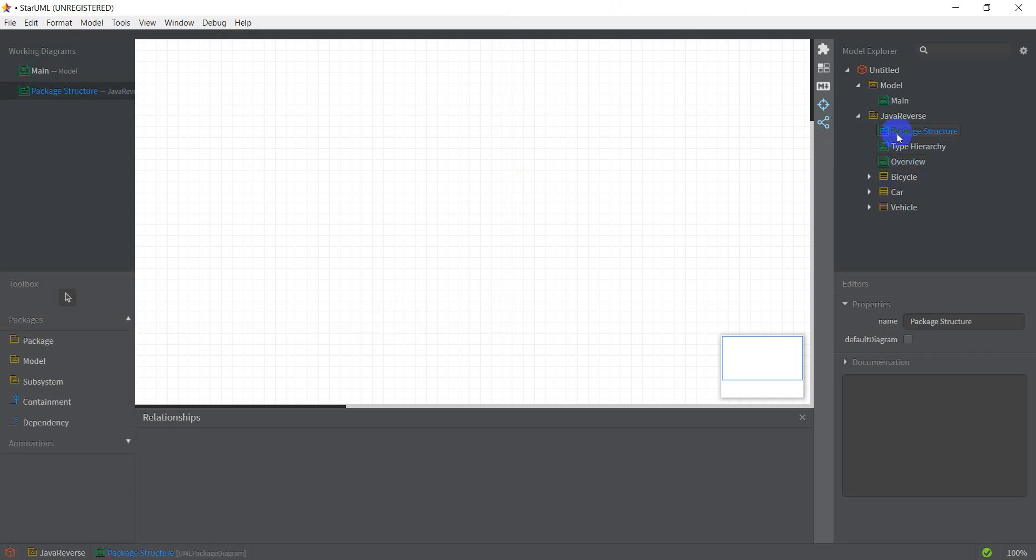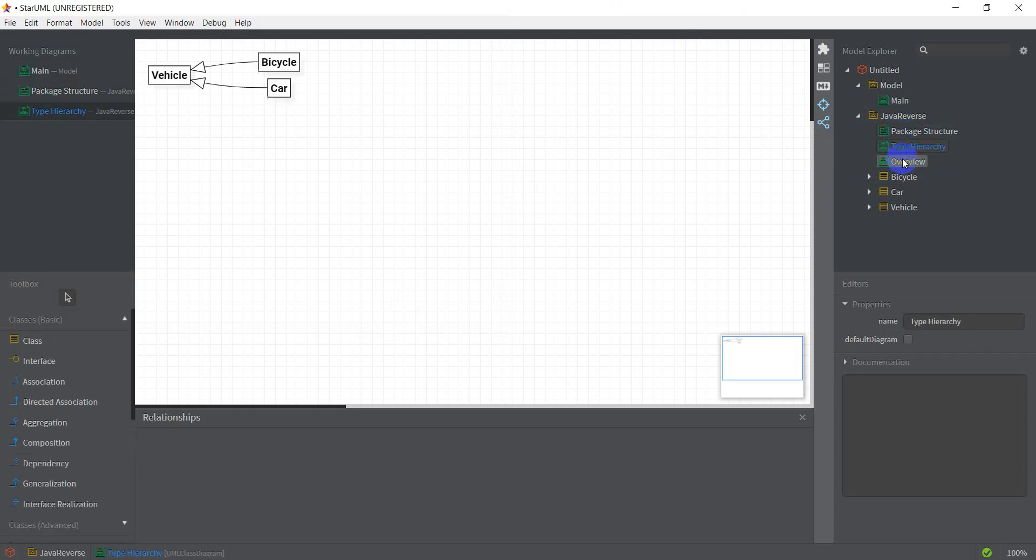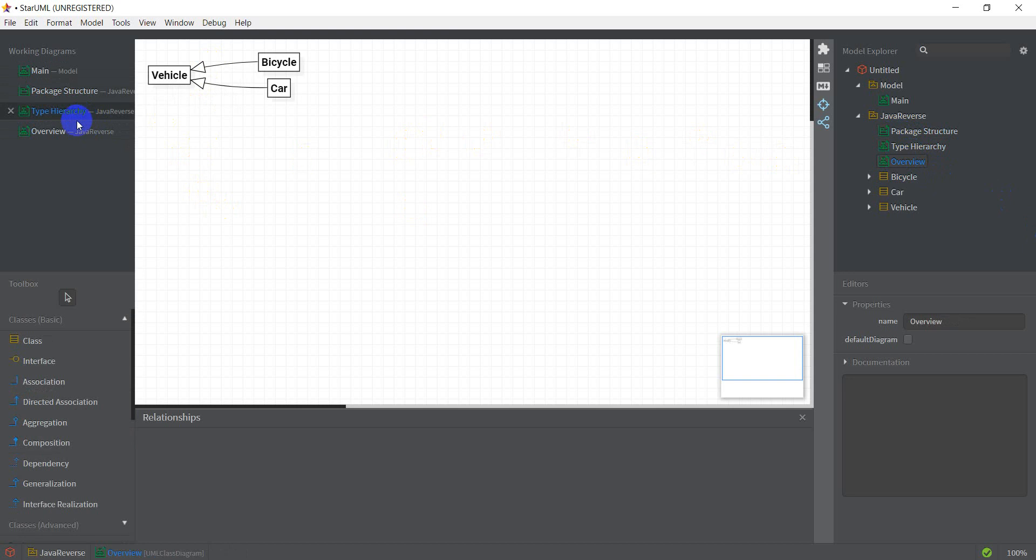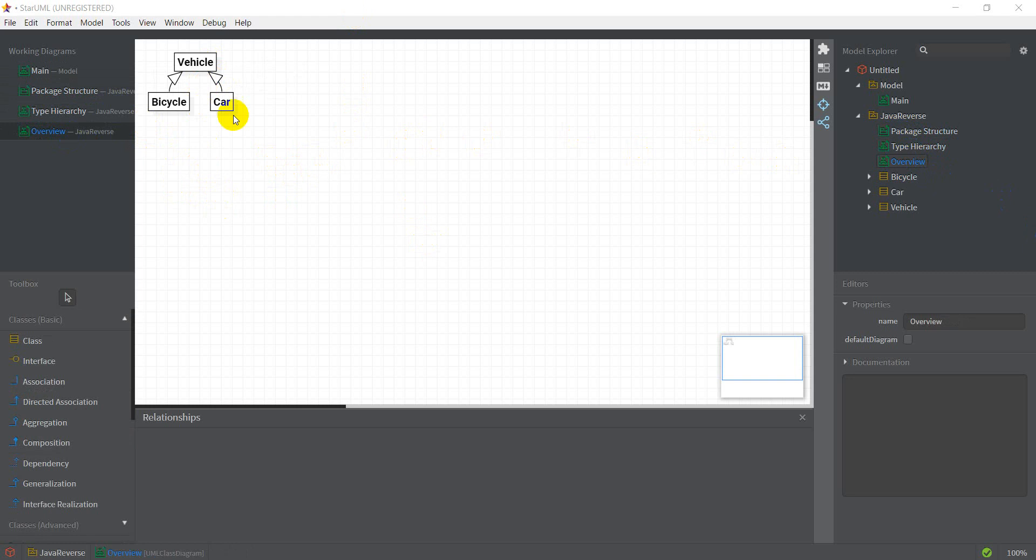But as you can see there's nothing here. I do have in my type hierarchy vehicle, bicycle and car and I've got that in my overview as well. But I can't really see all the attributes and the methods of these classes.